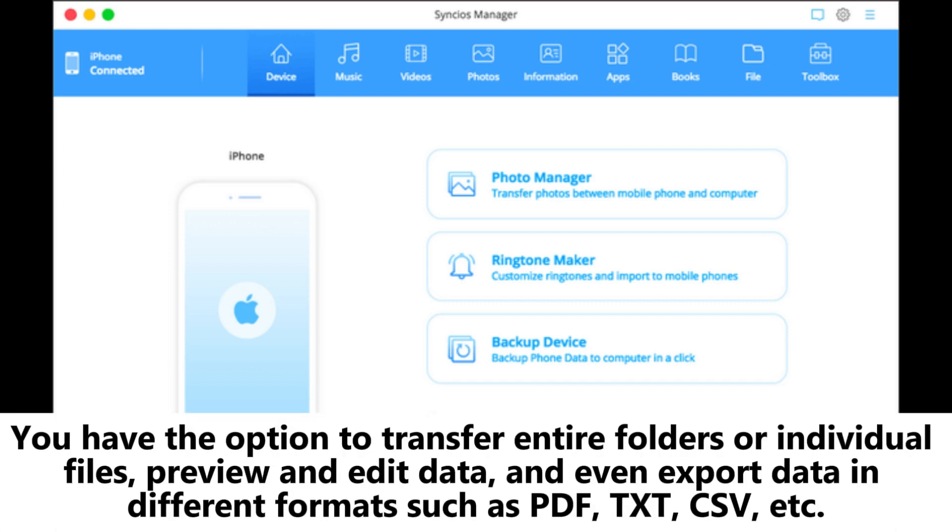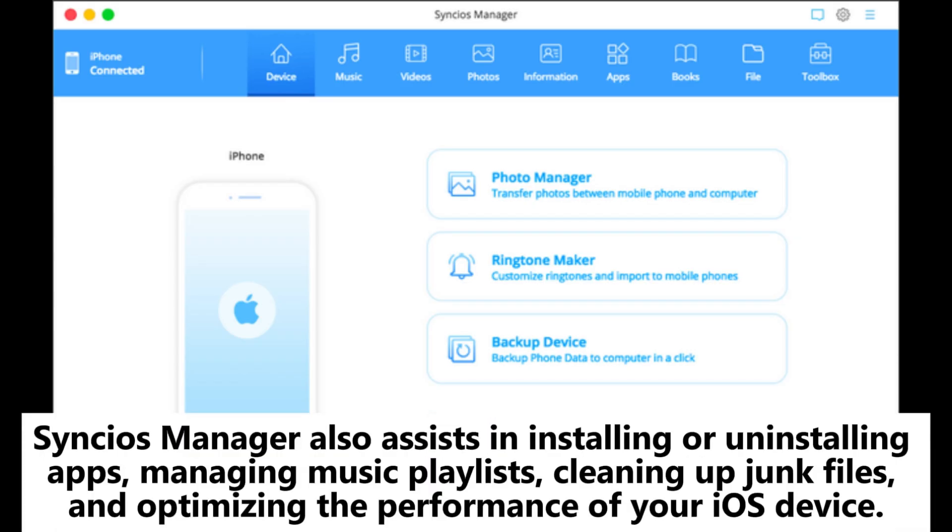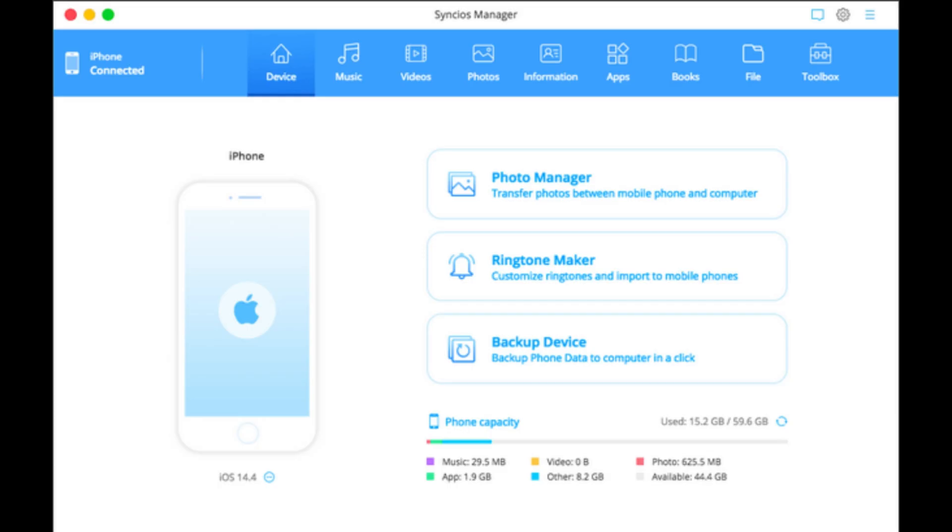You have the option to transfer entire folders or individual files, preview and edit data, and even export data in different formats such as PDF, text, CSV, etc. Syncios Manager also assists in installing or uninstalling apps, managing music playlists, cleaning up junk files, and optimizing the performance of your iOS device.